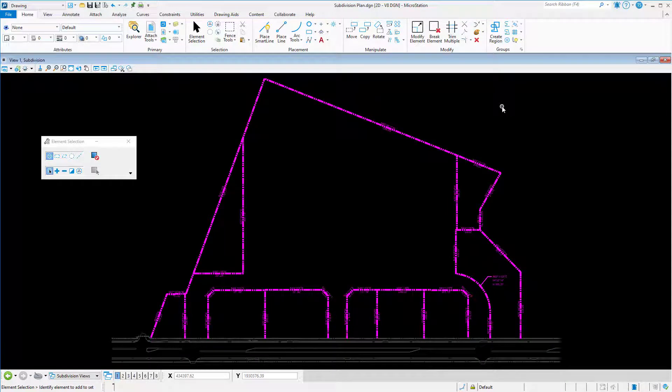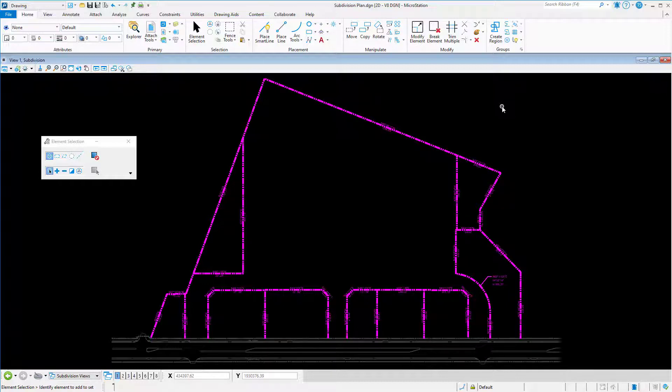Have you ever wanted to view configuration variable information but did not want to run a MicroStation debug? You can access detailed configuration information quickly and easily from within MicroStation.